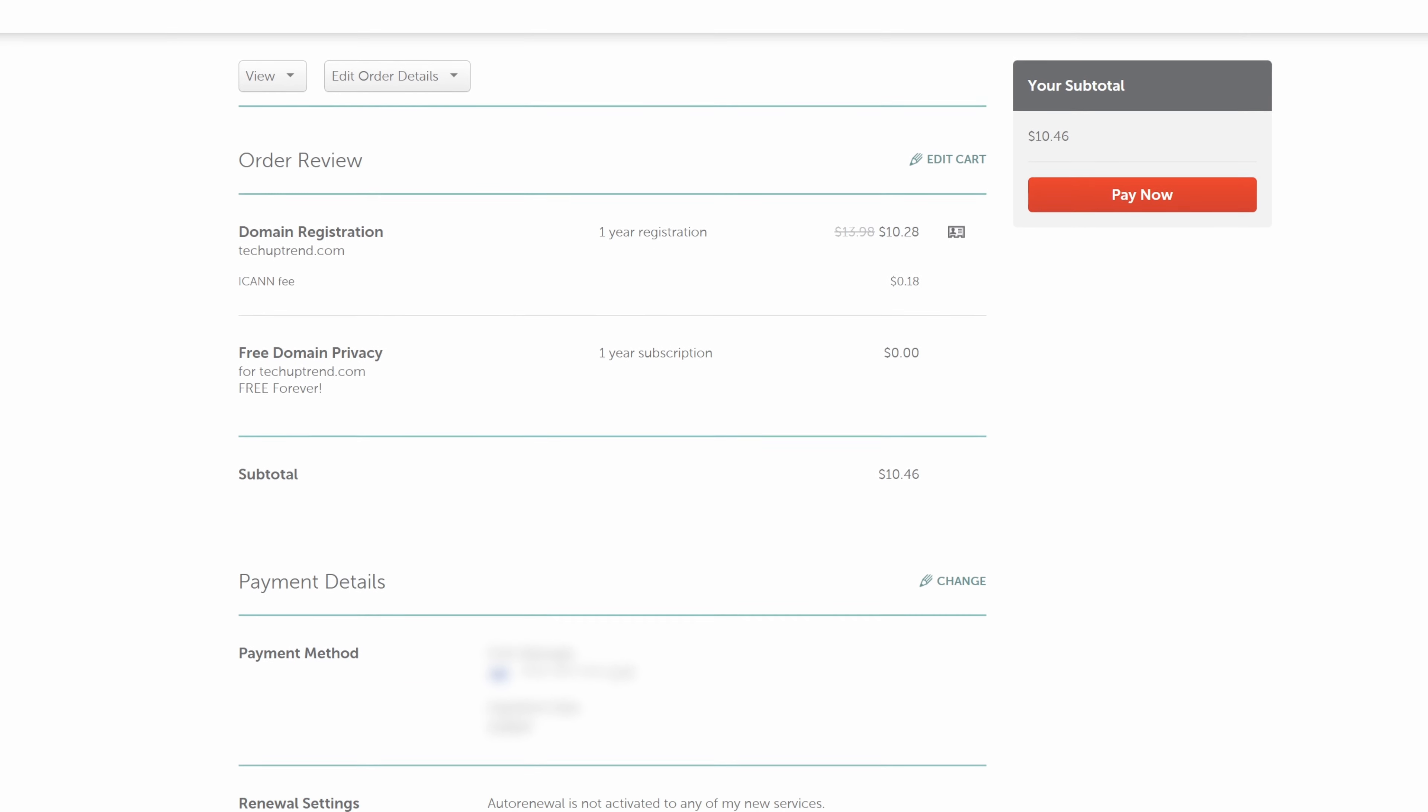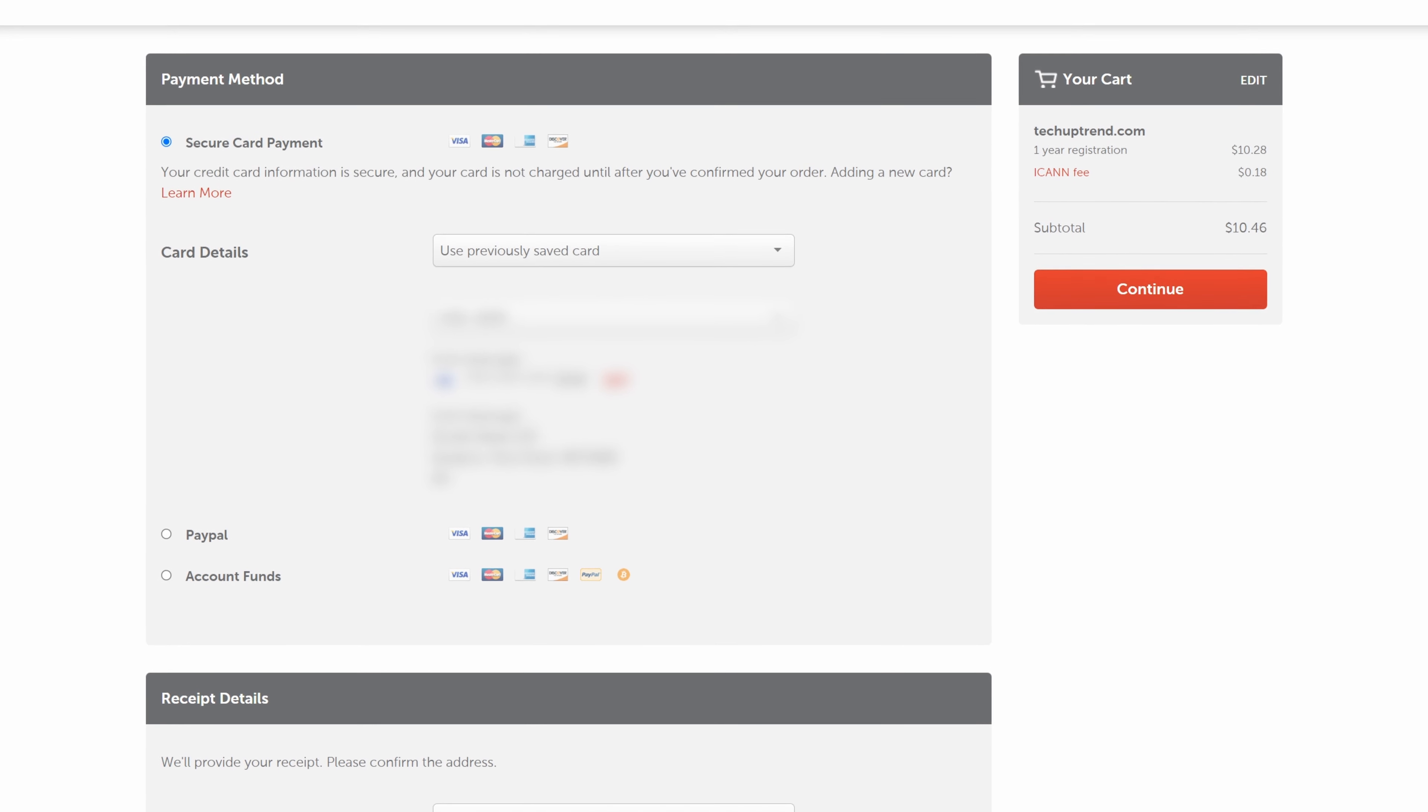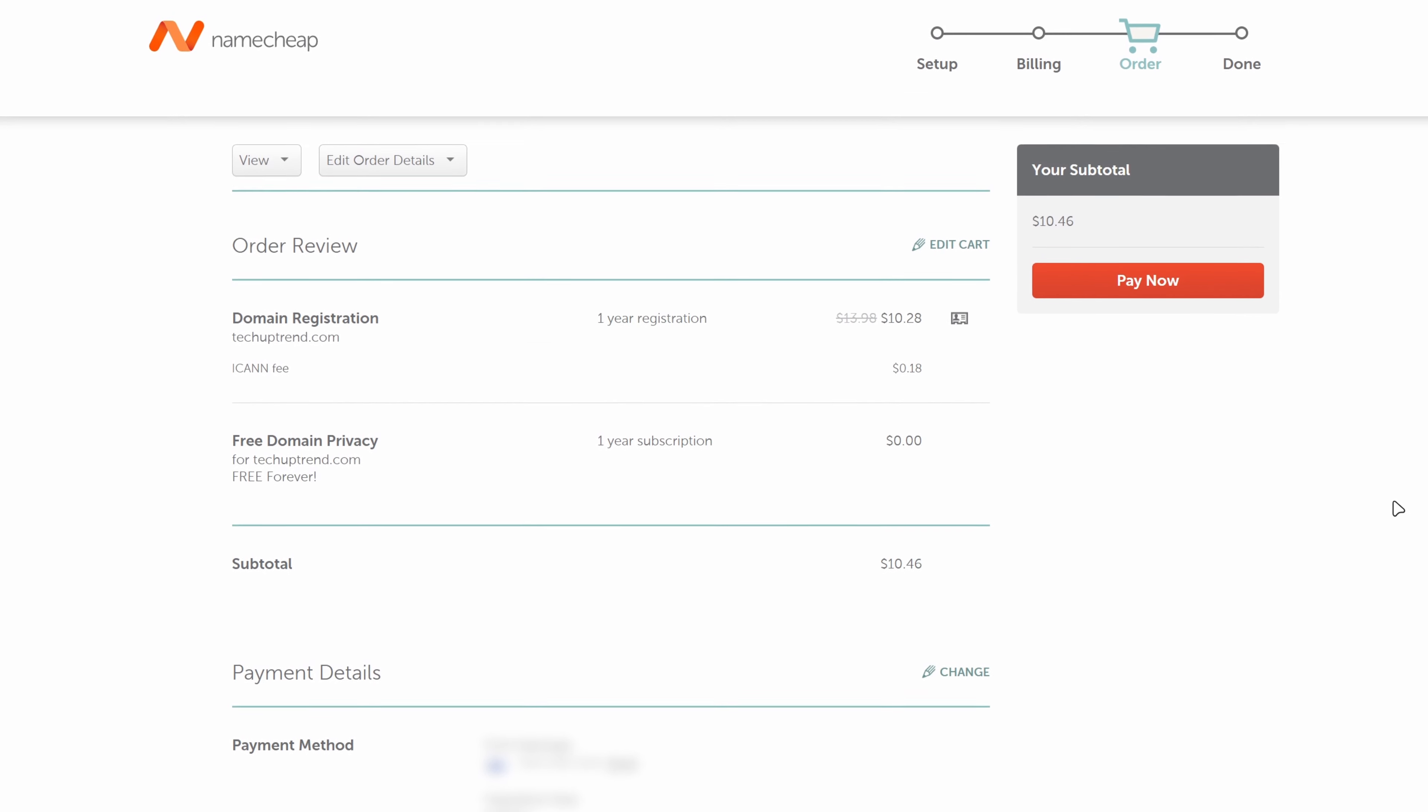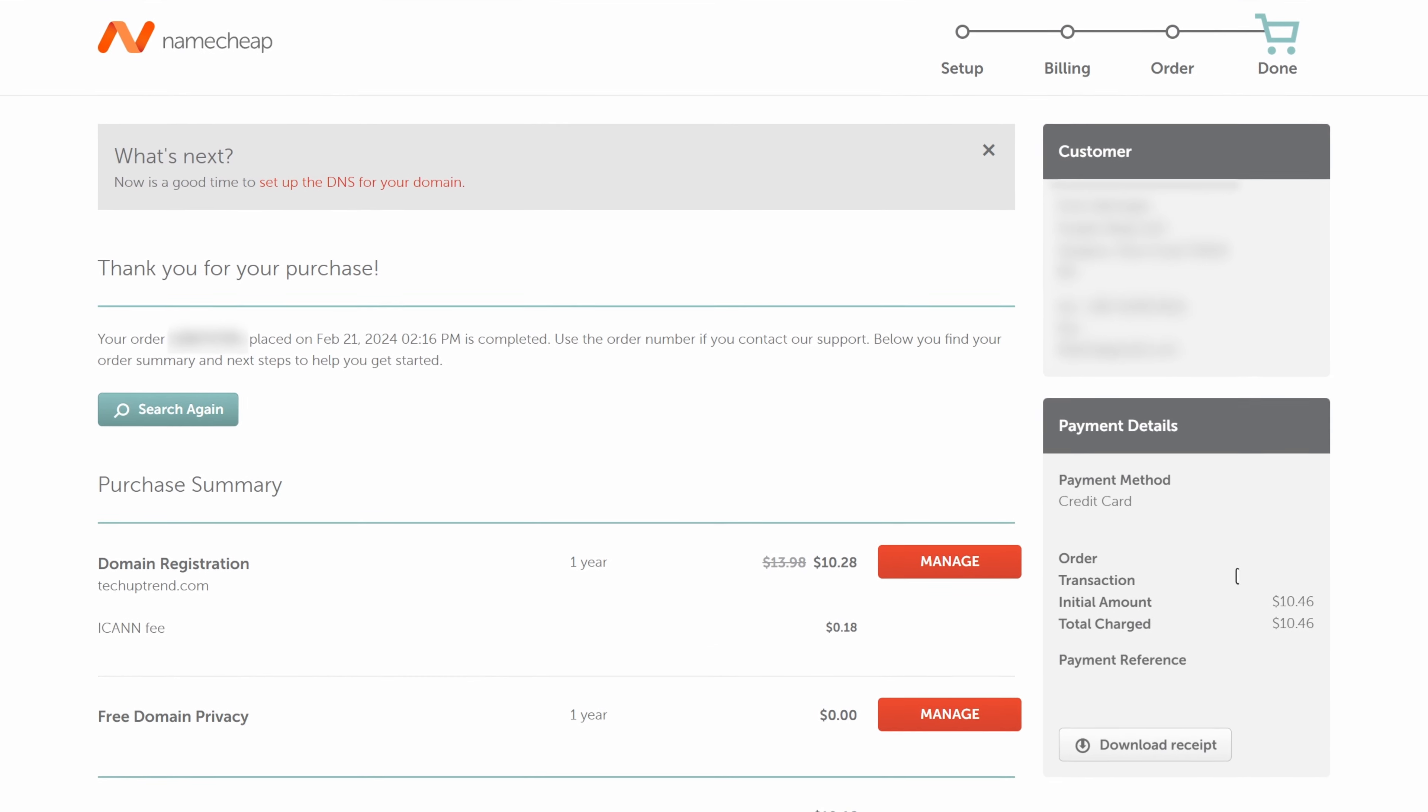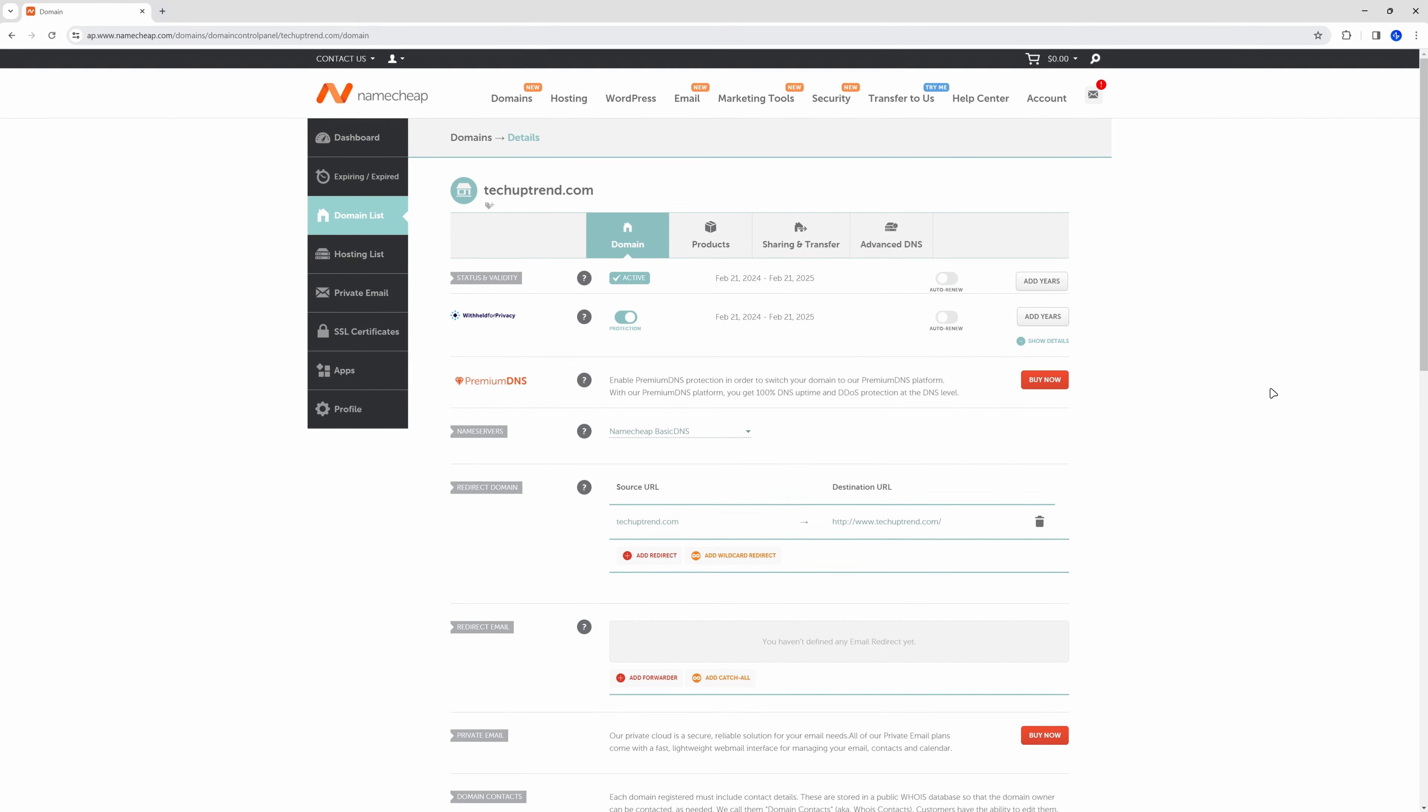If we scroll down we can edit our payment details by clicking on change. You can select whichever method you prefer. We will make sure to uncheck the automatic renewal and click on continue. After that we can click on pay now. And for this part we will click on manage and stay on this page as we will have to edit the name servers later.